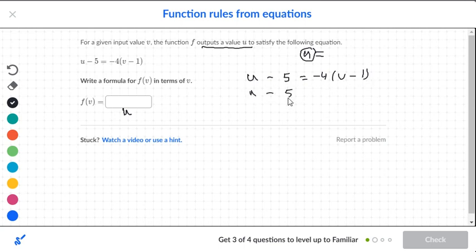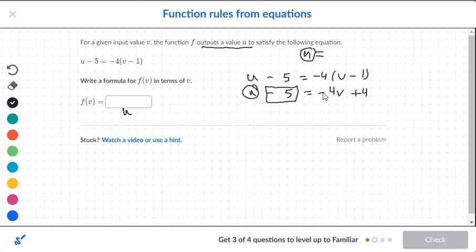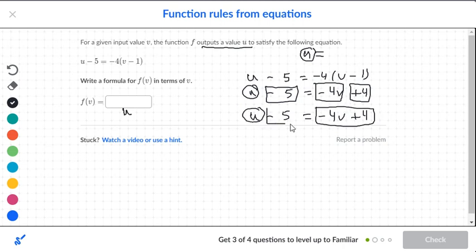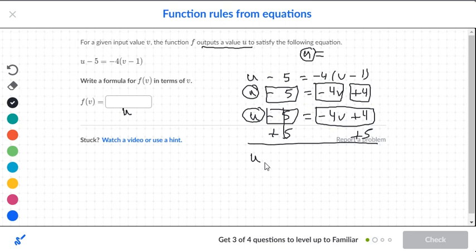So we distribute: u minus 5 is equal to negative 4v plus 4. We're going to only circle the letter u's and box everything else — so box the negative 4v and box the plus 4. I can make one big box for negative 4v plus 4, circle letter u, and box the negative 5. So we add 5 to both sides, and we get u is equal to negative 4v plus 4 plus 5.